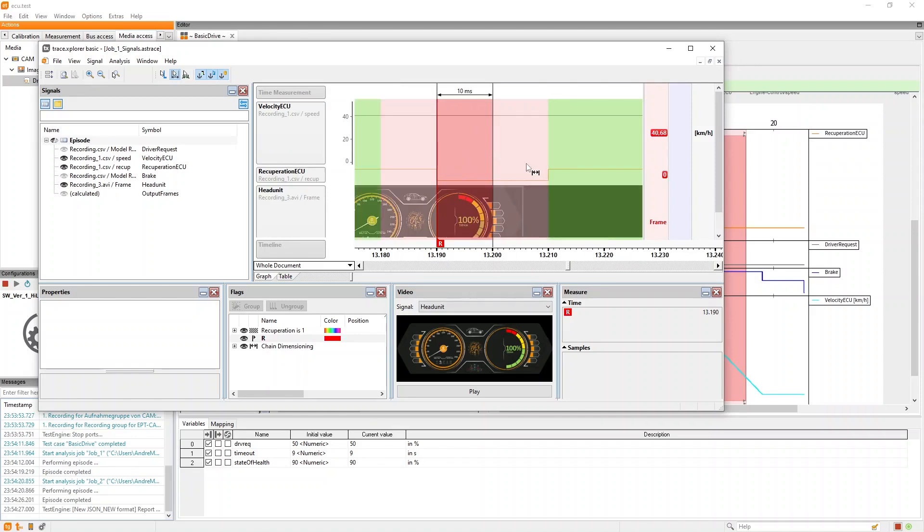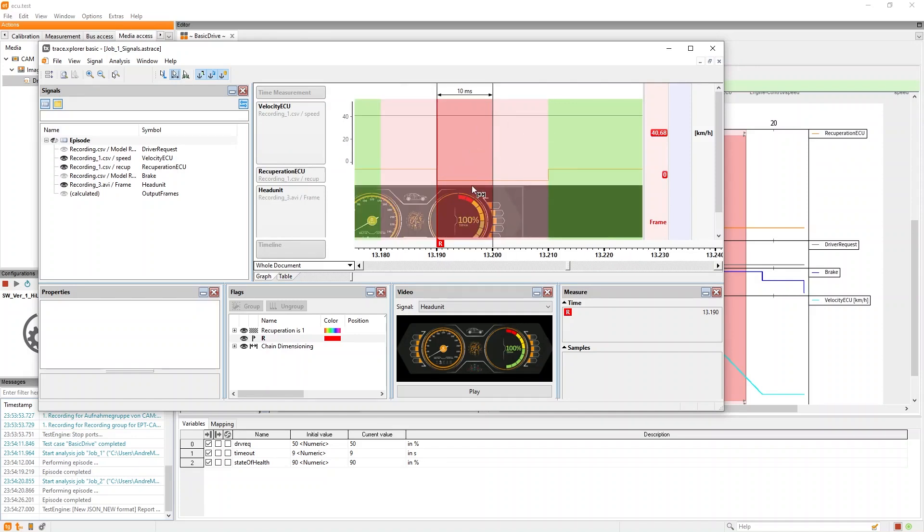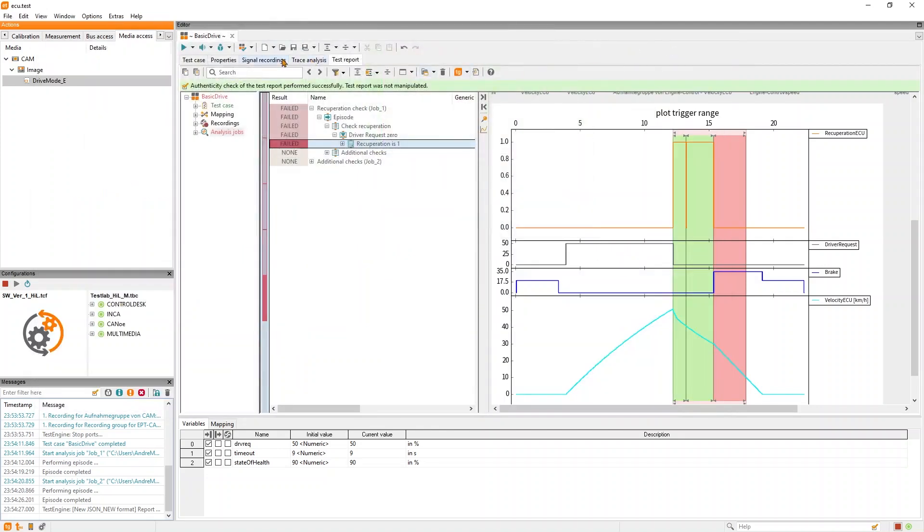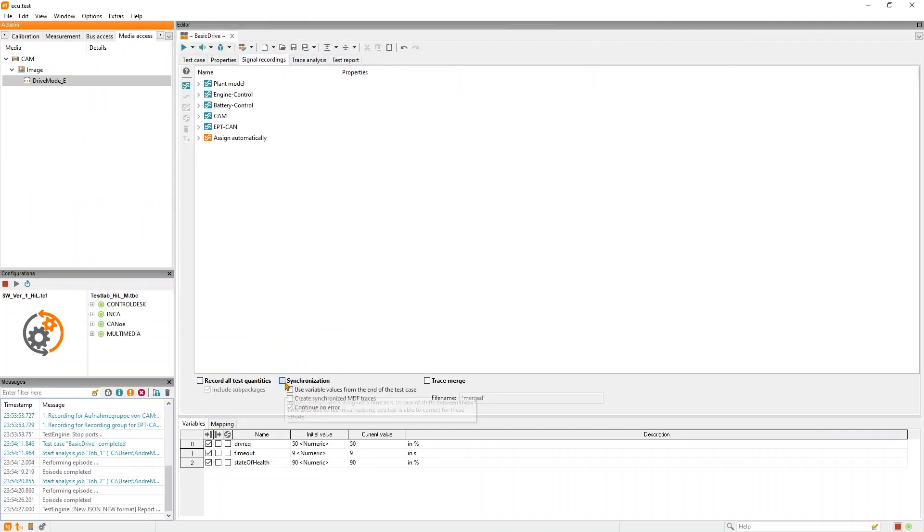As you see, we can also handle images or videos in the trace analysis and the trace explorer, and if you record signals from many different sources, ECU tests can automatically synchronize them.